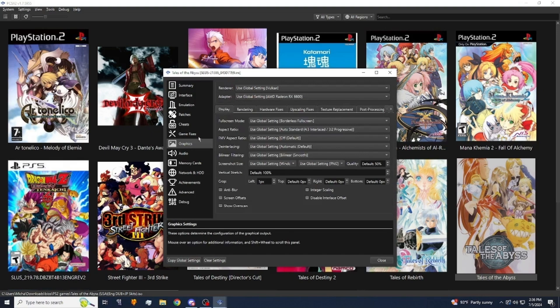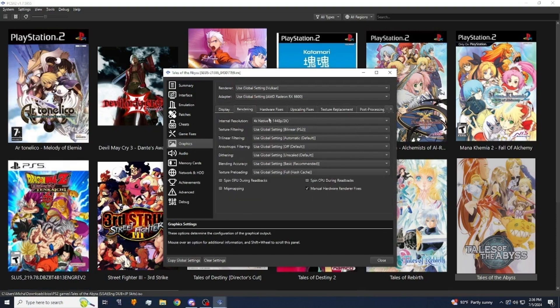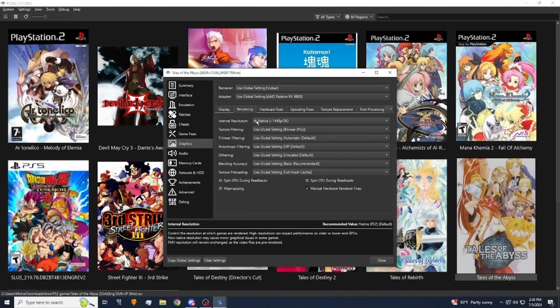Go to graphics and go to rendering. You're going to want to make sure that your internal resolution is set to something higher than native, ideally like three times.